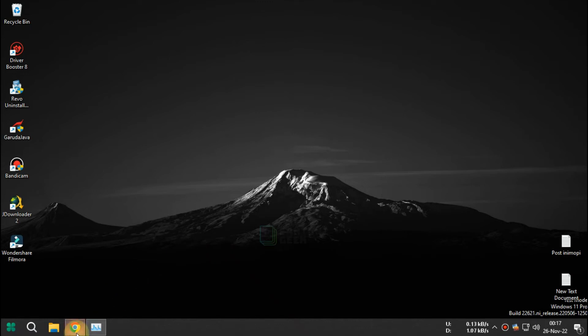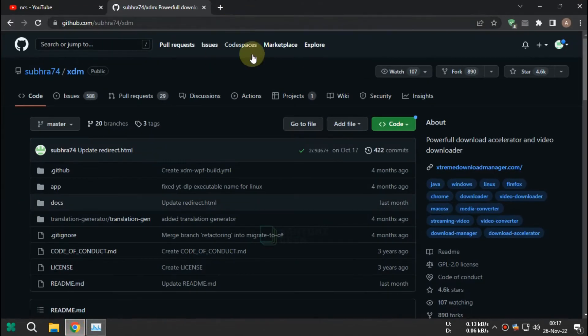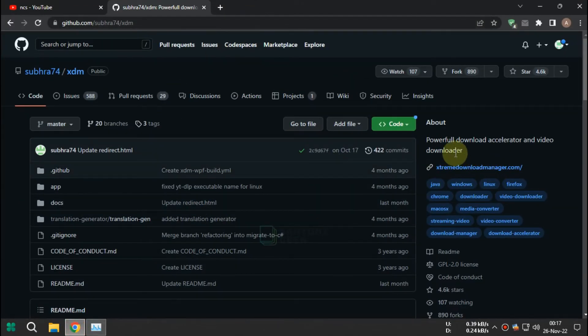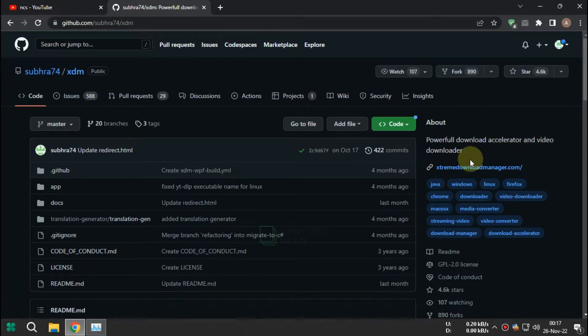In this tutorial I want to show you how to install Xtreme Download Manager 2020 with its extension.